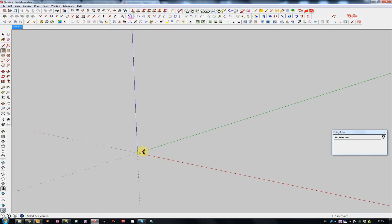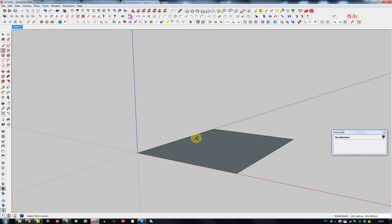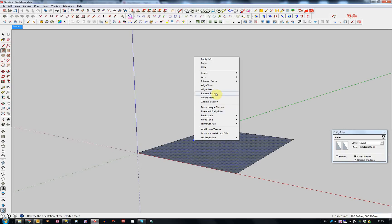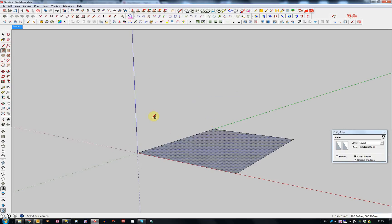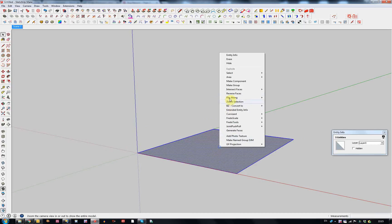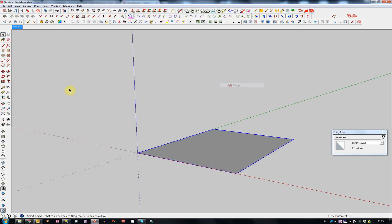I'll make a plane — this will be the canvas — and just make a cube to scatter.